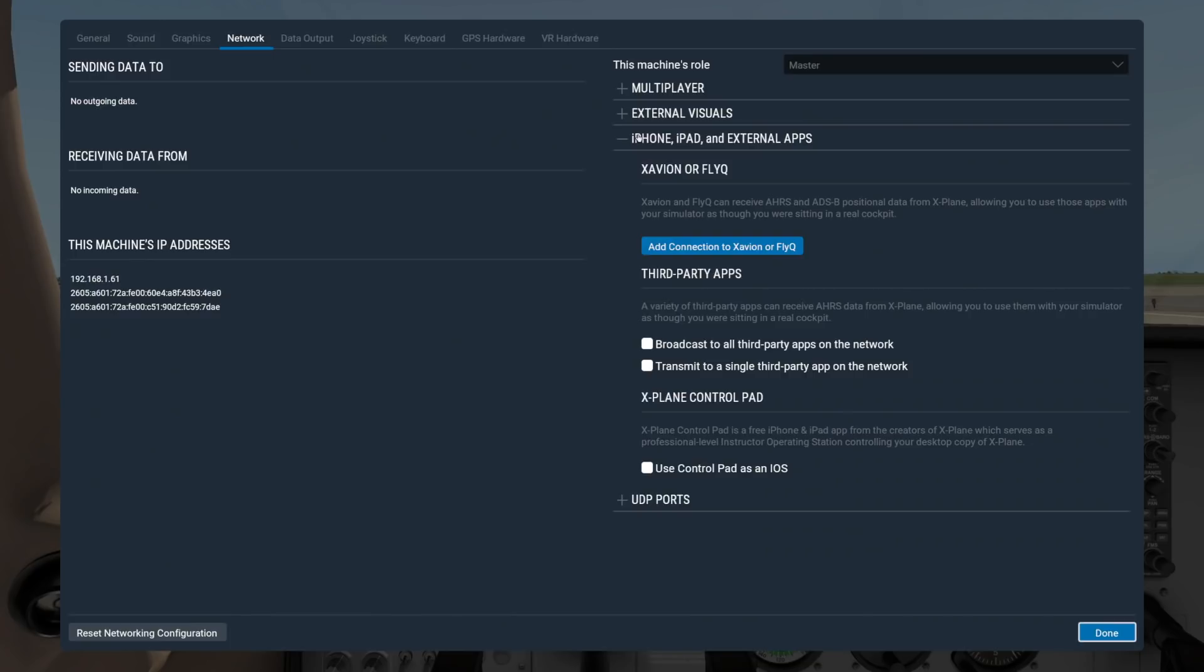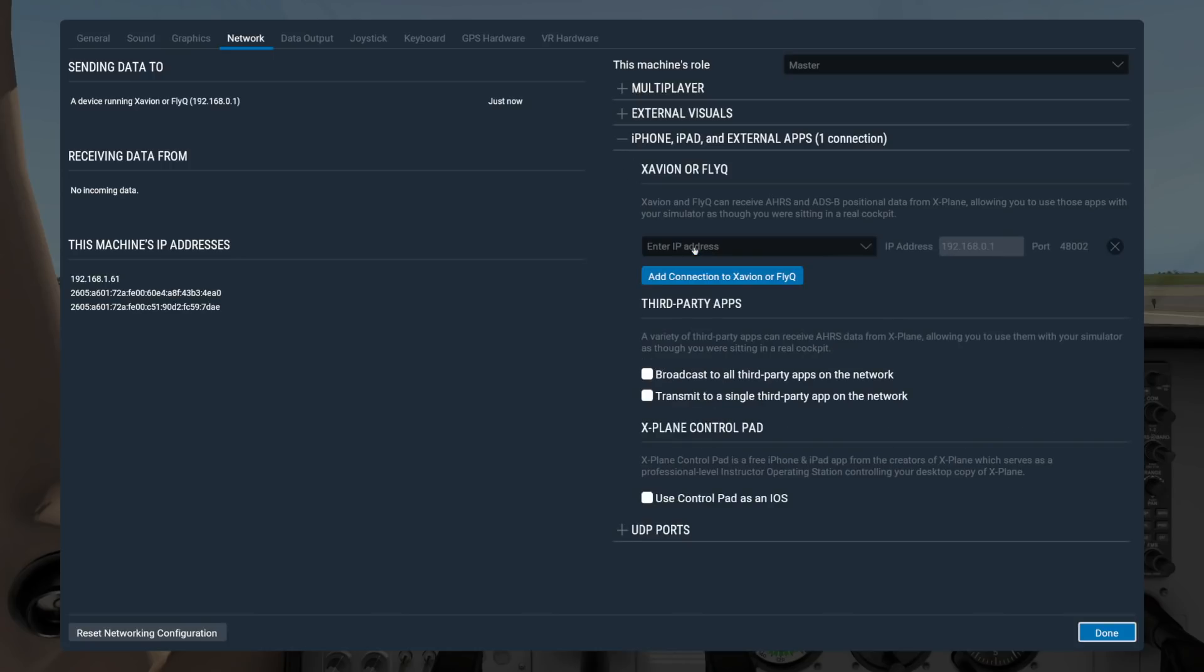Use the Xavian or FlyQ button if you are using an app that needs AHARS or ADS-B positional data from X-Plane. Again, if this app is already running, it should appear in the dropdown or you can manually enter the IP address for the device running the secondary app.